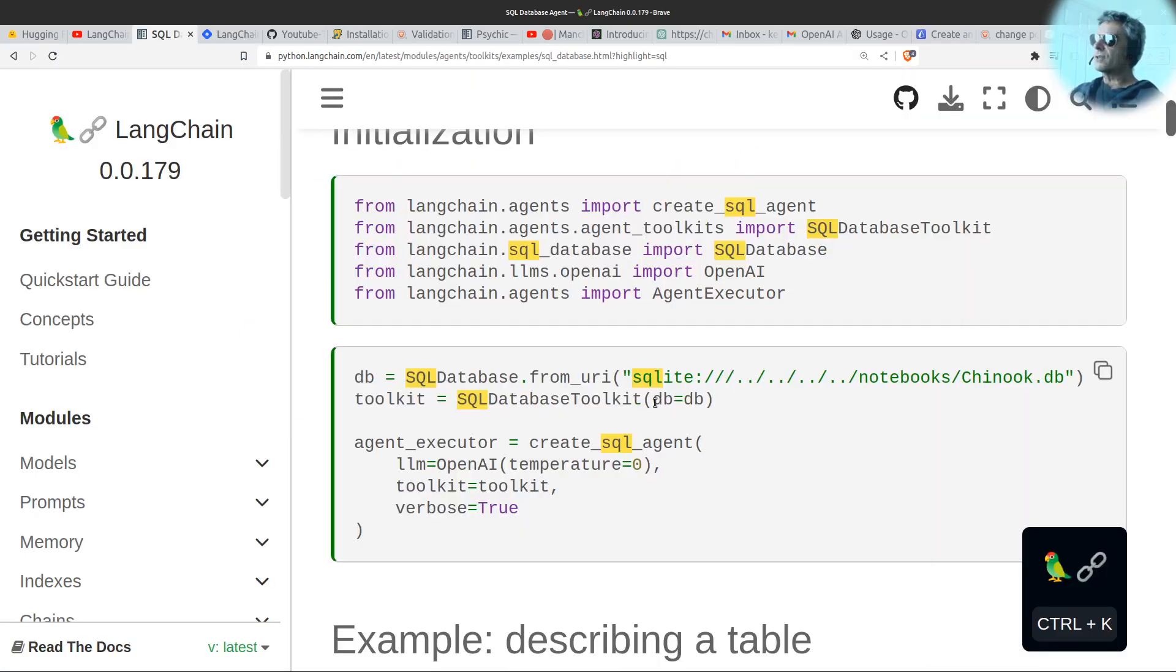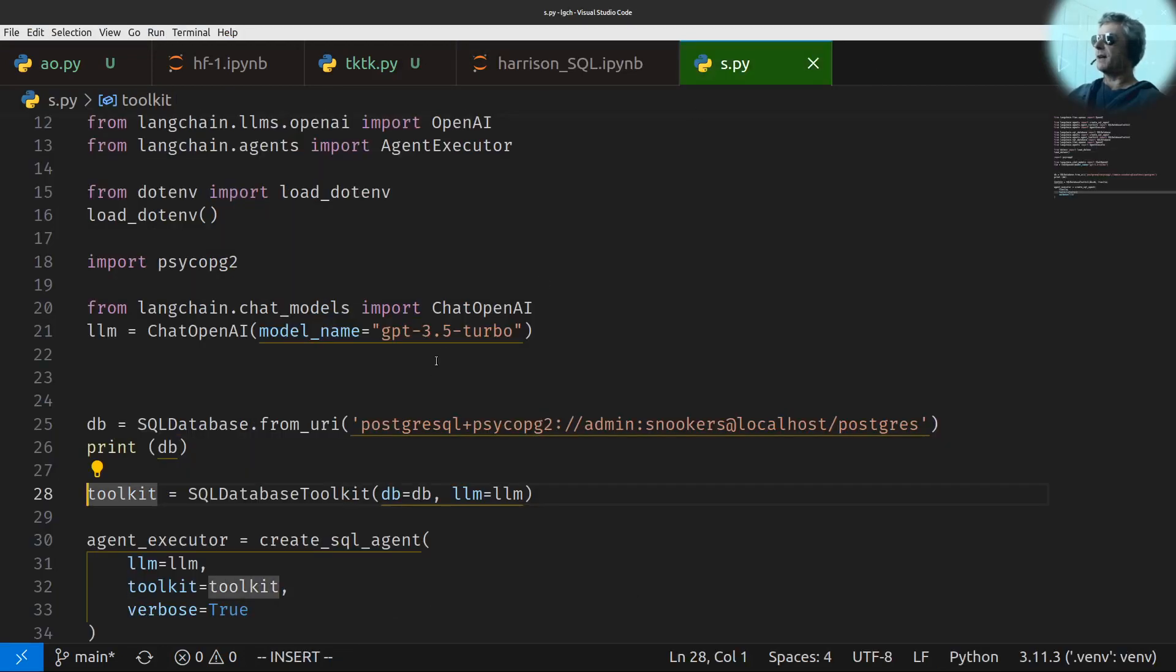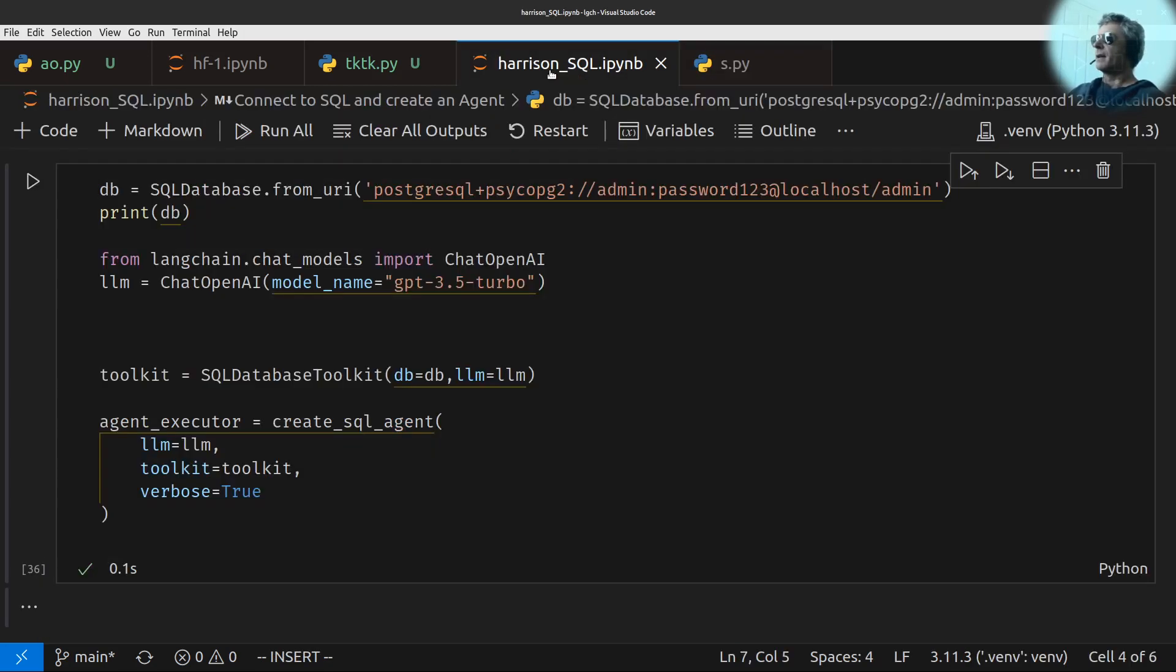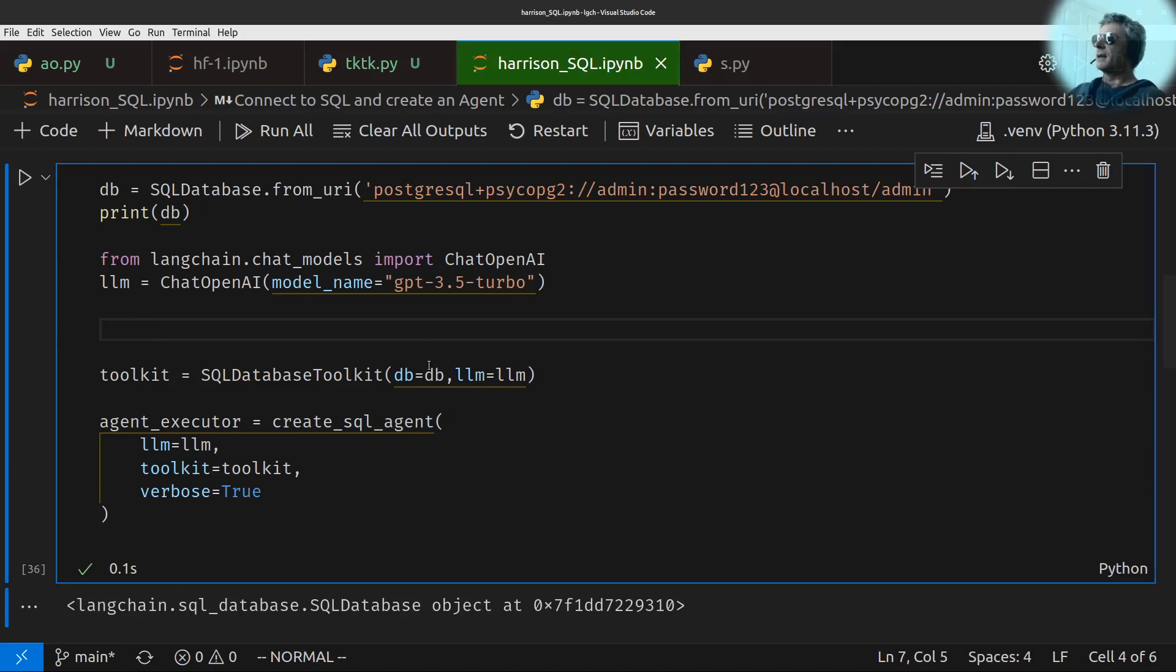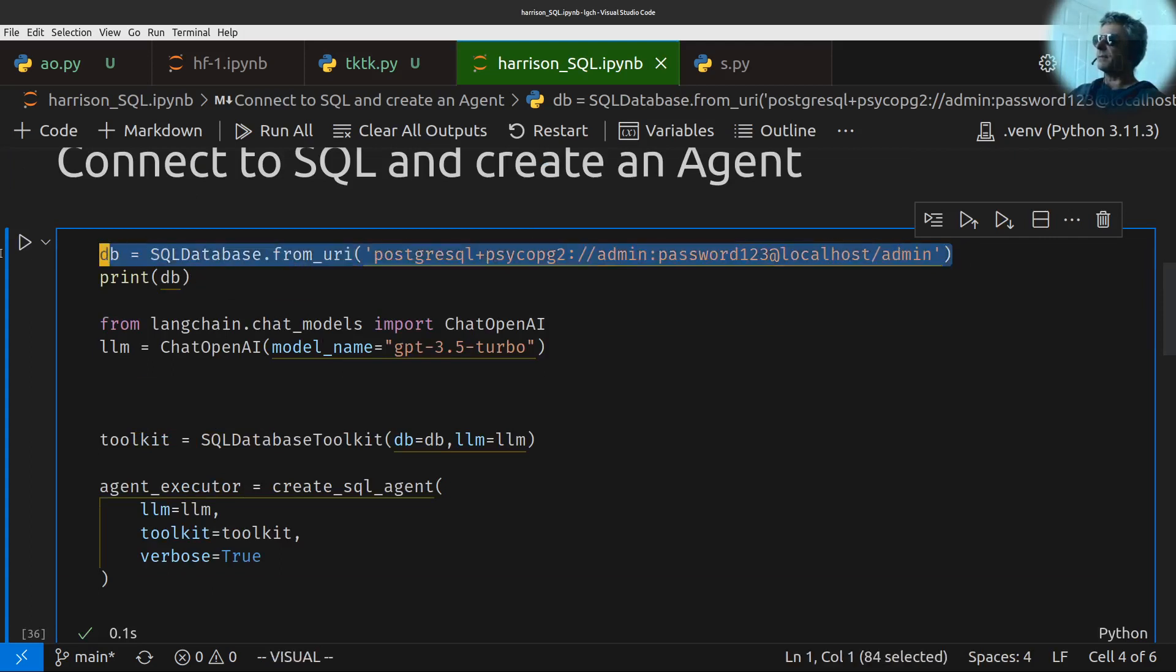The way I found out was actually testing it in just as a normal Python file, I was testing it here, and then I got the helpful hints, and I was getting a type value missing error, and then you have to pass in LLM equals LLM. Good. Okay. So this is to connect to SQL, which happens on this line.